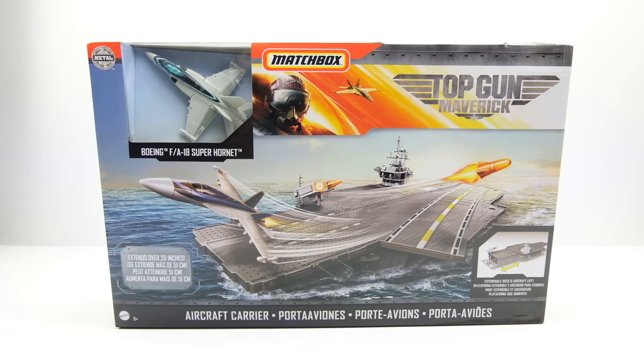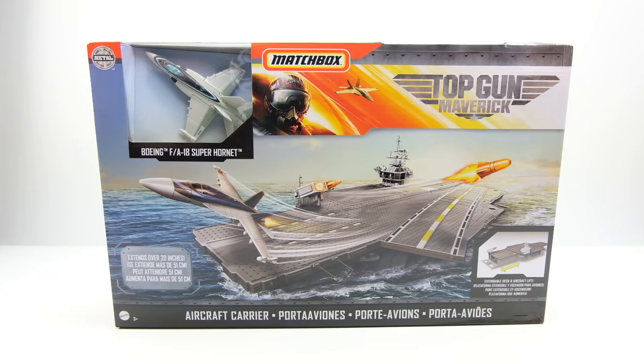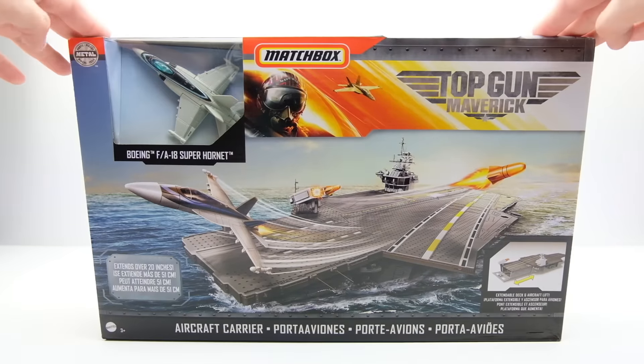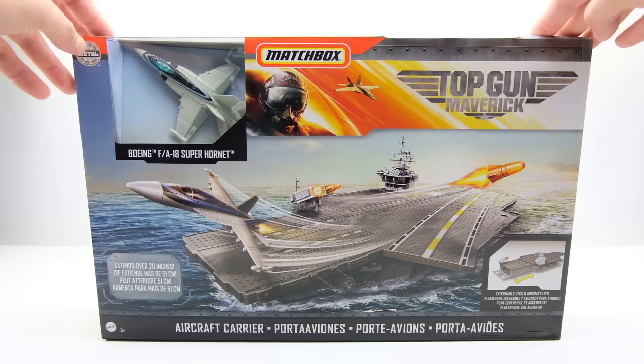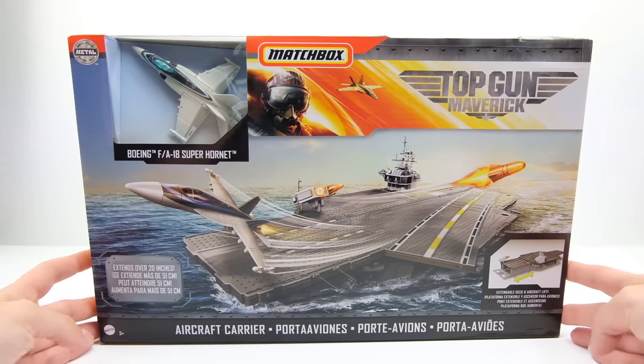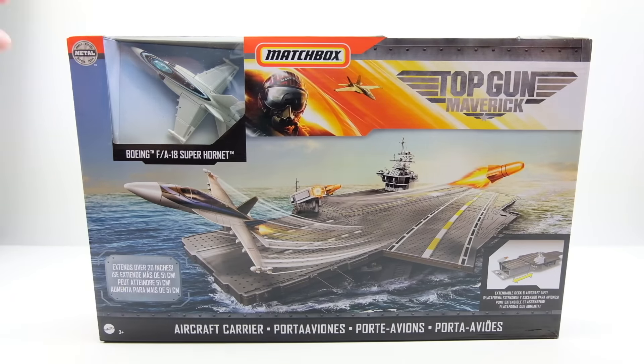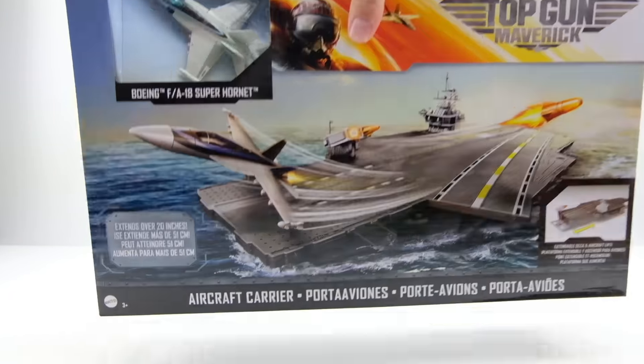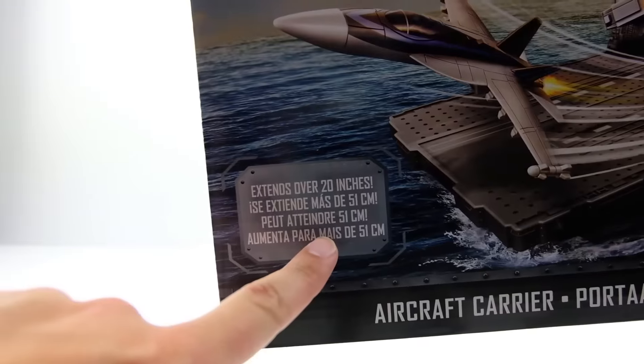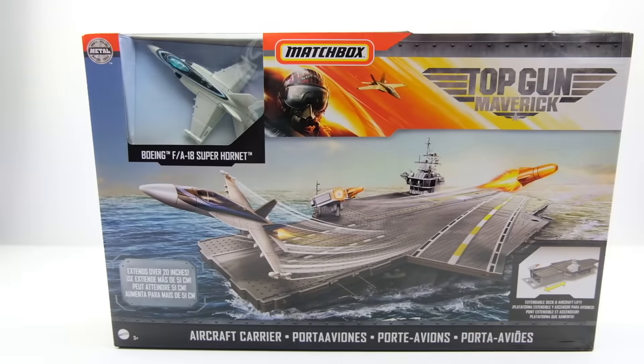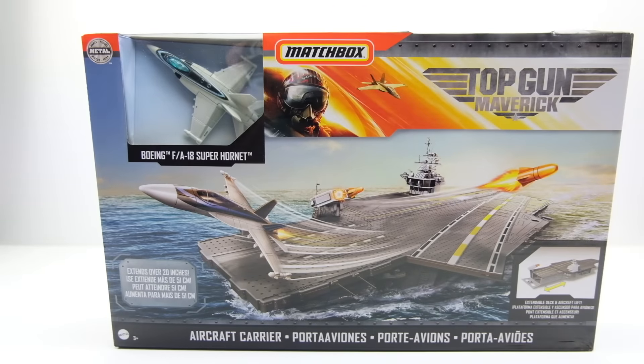What's up everyone, it's Sam for 64 Wheels here back with another Top Gun Matchbox product. Today it is the new aircraft carrier. I'm really excited to open this because this is an extendable playset like it expands over 20 inches.